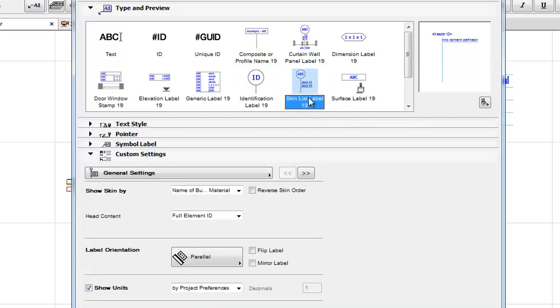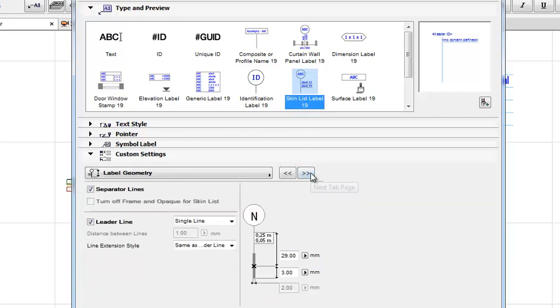Skin List Label: This can be placed on elements that can be composite or on a fill element.